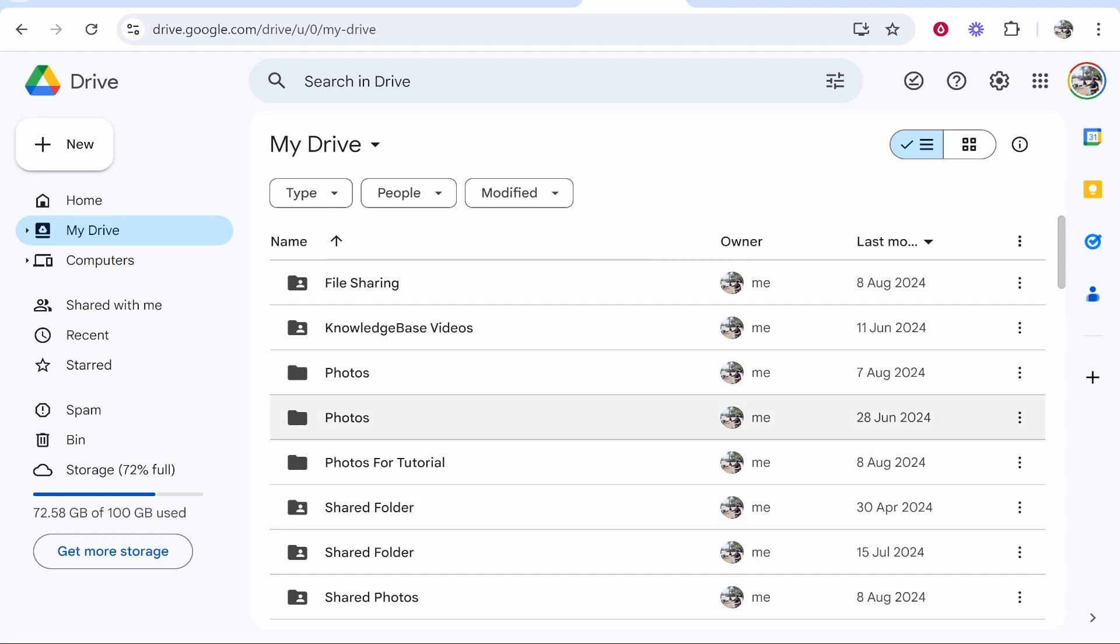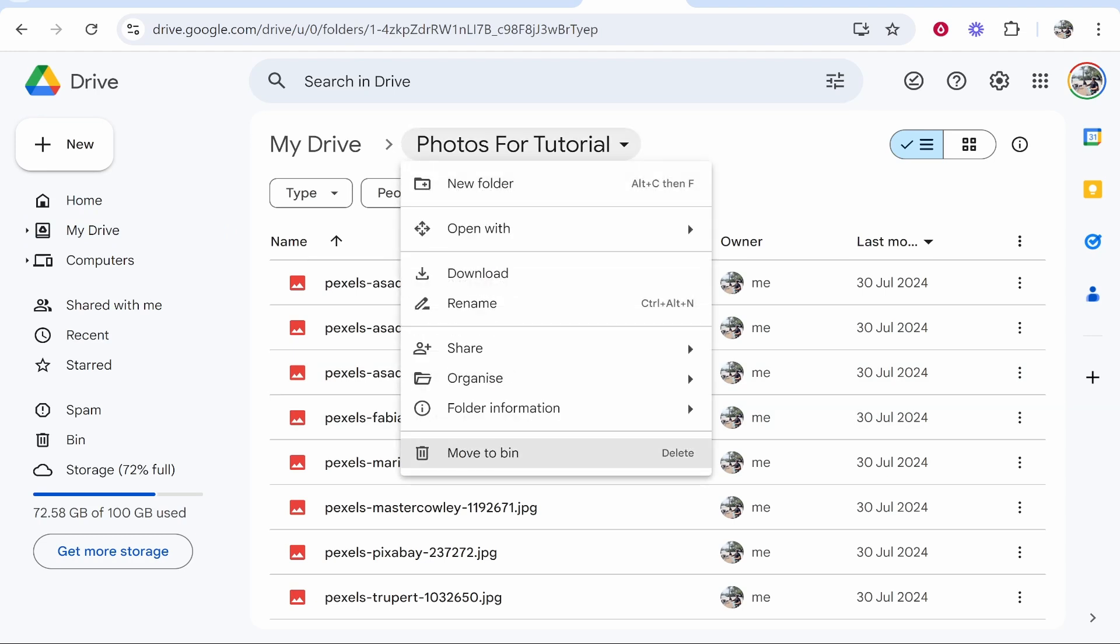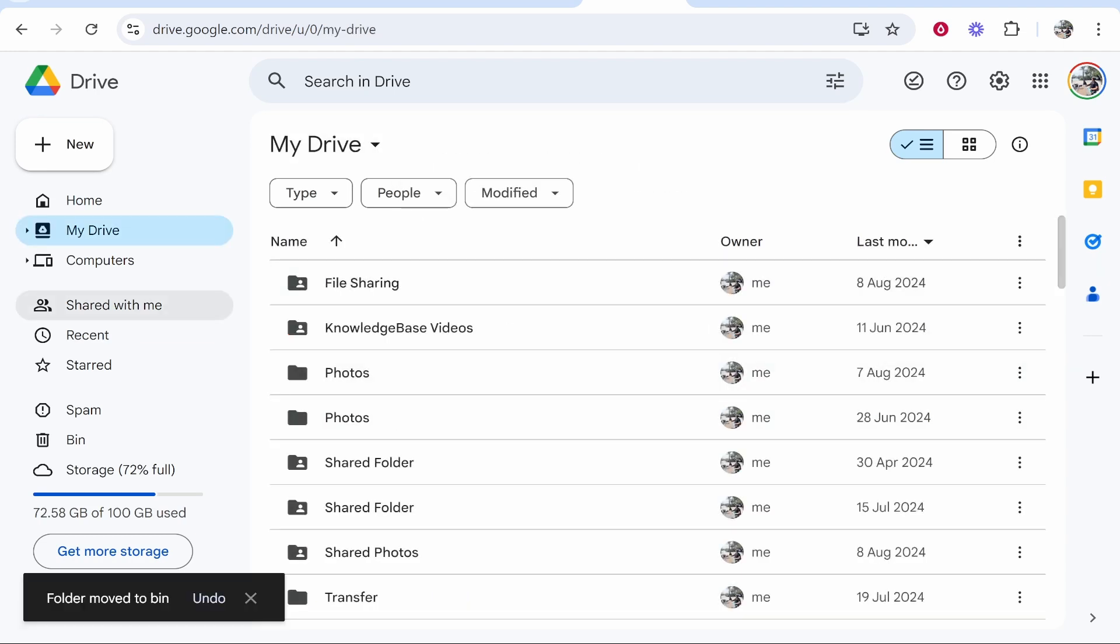So the first way would just be to simply delete any files or folders inside of Google Drive that you don't currently want. You can do this manually so let's say all of these photos here, this whole folder we can just go ahead and click on it and move to bin and it will then move that folder to the bin.